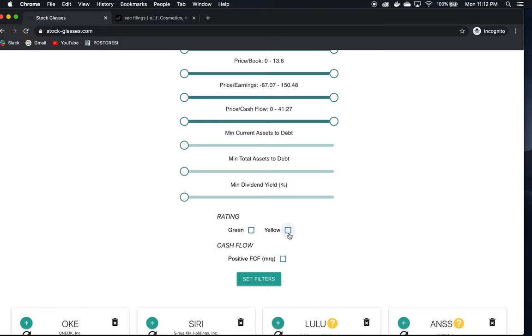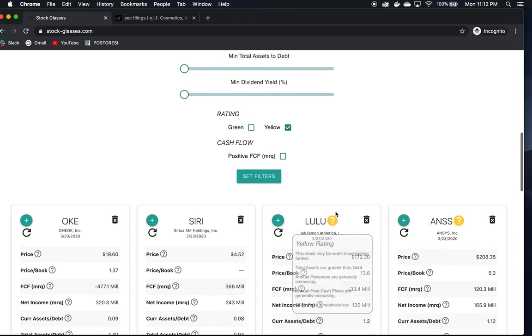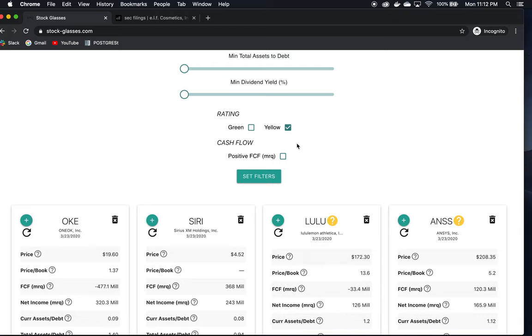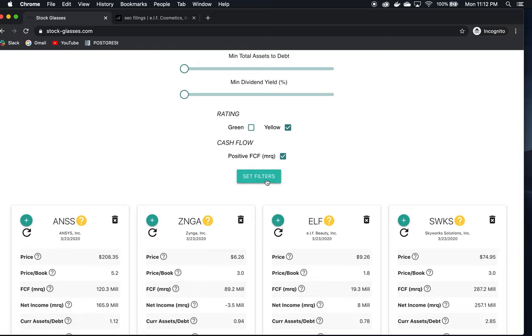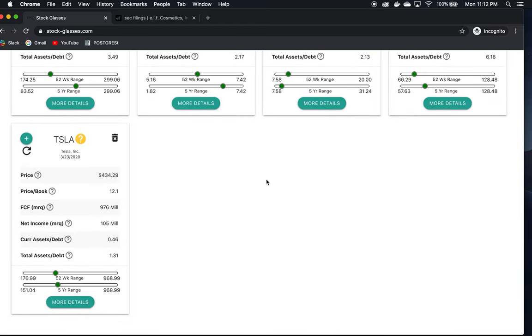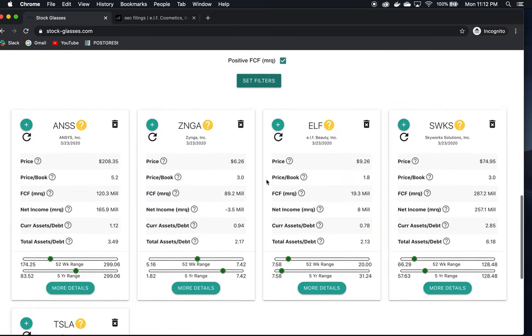Now I want to filter these down to narrow my choices so I can pick maybe one to focus on. I only want companies with a yellow rating, meaning total assets are greater than debt, revenues are rising, cash flows are rising, and the 52-week price is relatively low. I also only want companies with positive free cash flow for the most recent quarter. That makes our list more manageable.